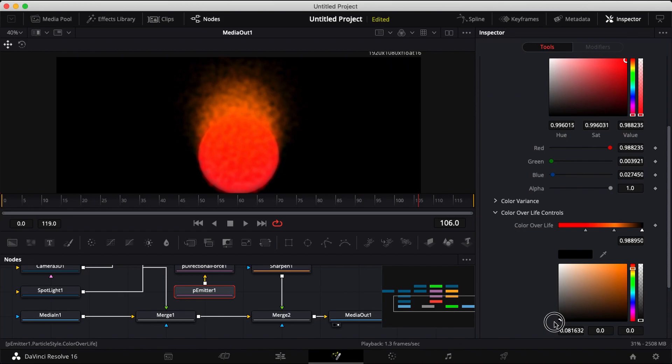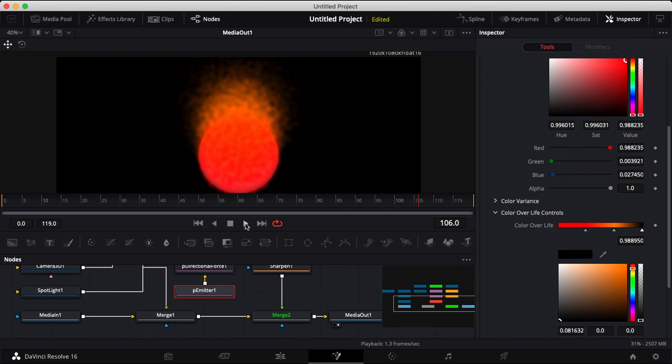You can add in another point on your color over life controls. Set a point on the end and use black for that point. You can also add another point in the center and use orange.